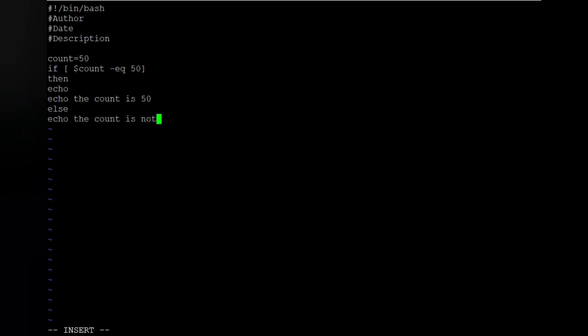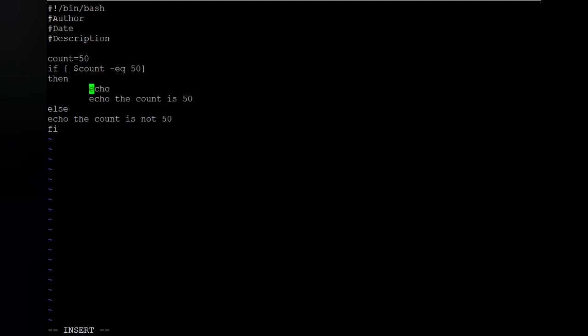We echo 'count is 50', then add the else branch, echo 'count is not 50', and close with fi. Fi tells the script that its work is over and it should exit. Let's also add proper indentation and blank echo lines for readability. The script is done — let's save it and run it.